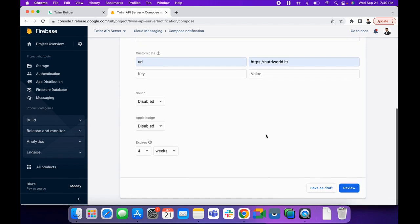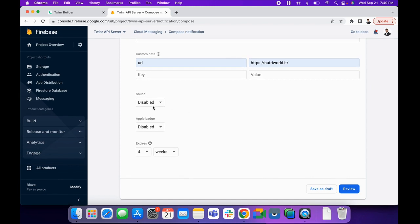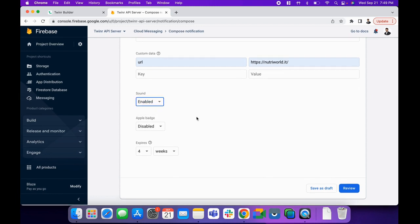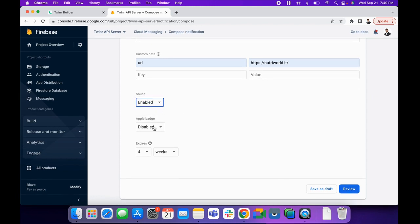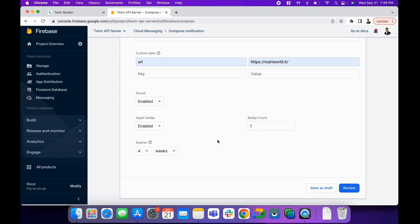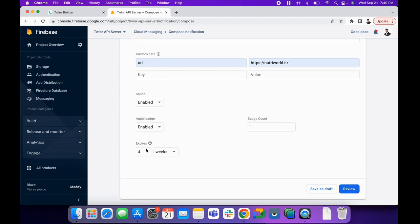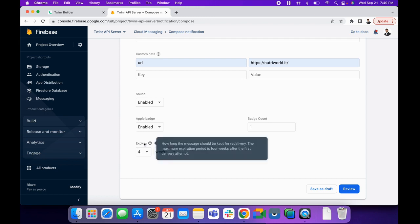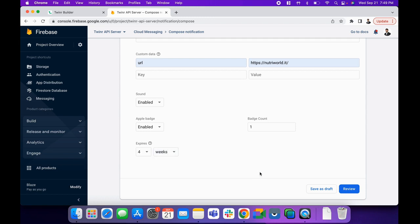For the sound, you can decide that you want to make it disabled or enabled. Mostly I prefer doing it enabled. Apple badge as well. If you want to keep it enabled or disabled, I prefer doing this as well. Let's count one. Expires means if for any reason user won't receive a push notification or if there will be retries required, then within how much time it should be expired.